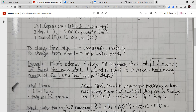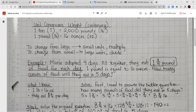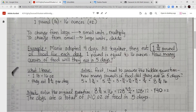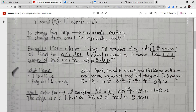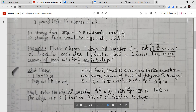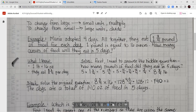Our first example: Maria adopted four dogs. Altogether they eat one and three-fourths pounds of food each day. One pound equals 16 ounces. How many ounces of food will they eat in five days? I know one pound is 16 ounces and they eat one and three-fourths pounds in one day. First I need to answer the hidden question: how many pounds of food did they eat in five days? So I do 5 times 1¾, which gives me 5 and 15-fourths. That equals 8 and three-fourths pounds. So they ate 8¾ pounds of food in five days.